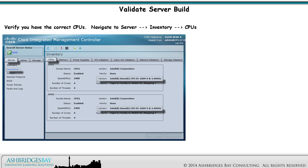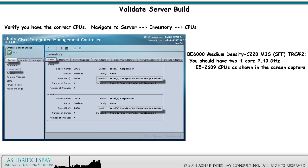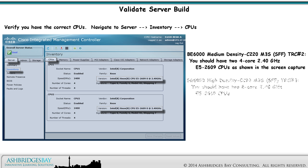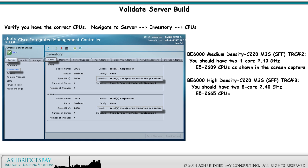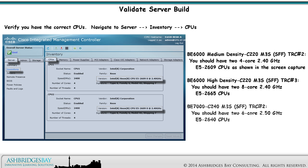Verify that you have the correct CPUs. Navigate to Server > Inventory > CPUs. For the C220 M3S SFF TRC No. 2, you should have two 4-core 2.40 GHz E5-2609 CPUs as shown in the screen capture. For C220 M3S SFF TRC No. 3, you should have two 8-core 2.40 GHz E5-2665 CPUs instead. For the BE7000 C240 M3S SFF TRC No. 2, you should have two 6-core 2.50 GHz E5-2640 CPUs.